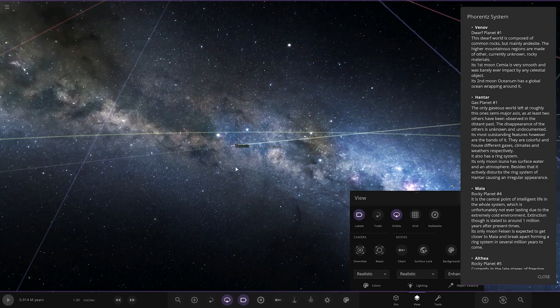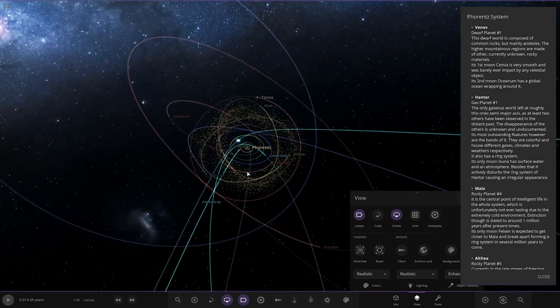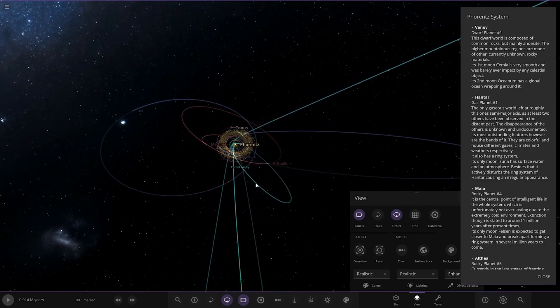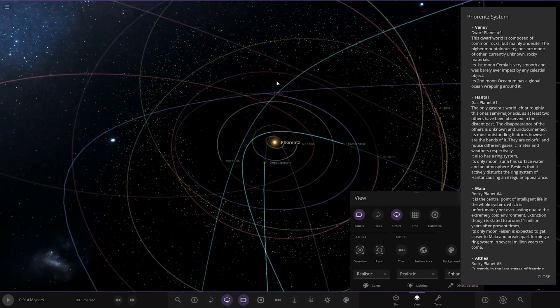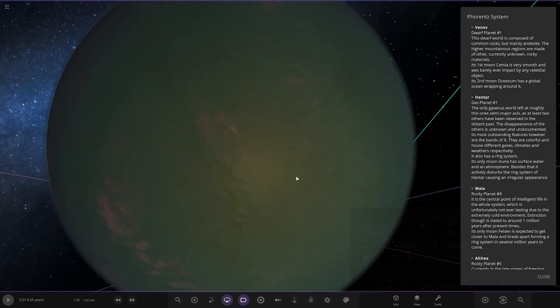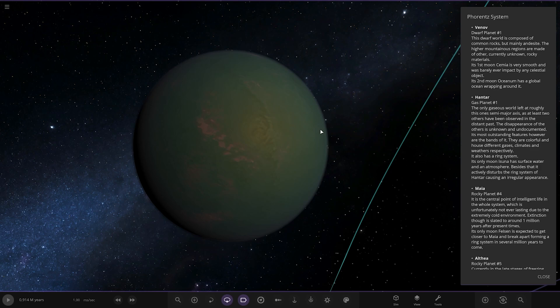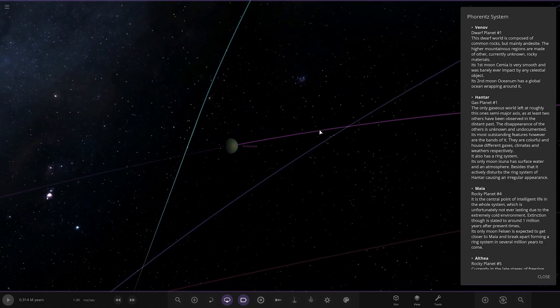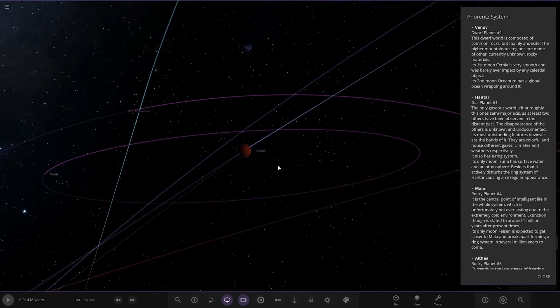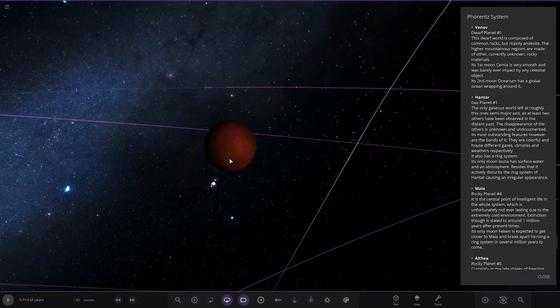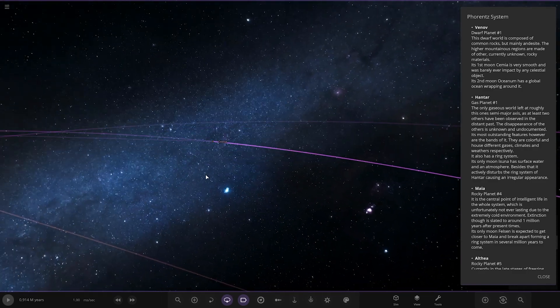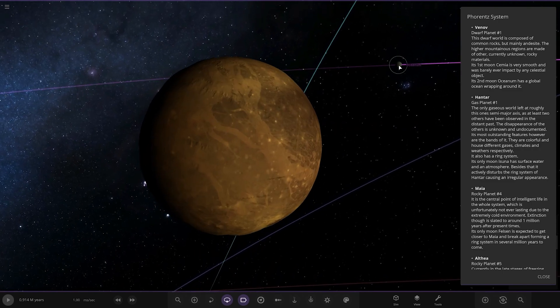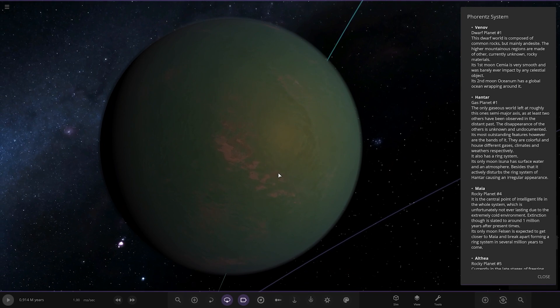Cool, right, so moving on to some dwarf planets now. Oh so many things. Where is Vernov? There it is. Let's turn that off. This world is composed of common rocks but mainly andesite. The higher mountainous regions are made of other mostly currently unknown rocky materials. The first moon Simia is very smooth and was barely ever impacted by any celestial objects. The second moon Oceanus has a global ocean wrapping around it.